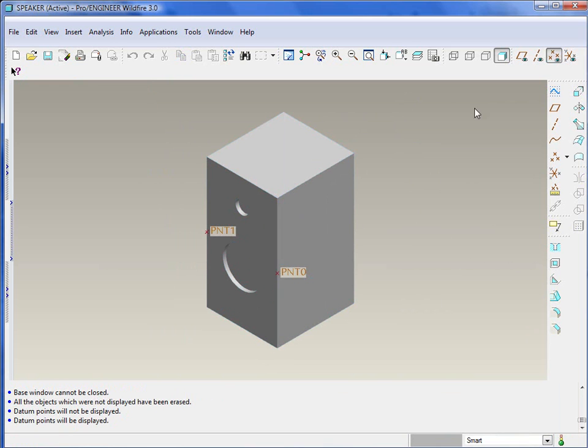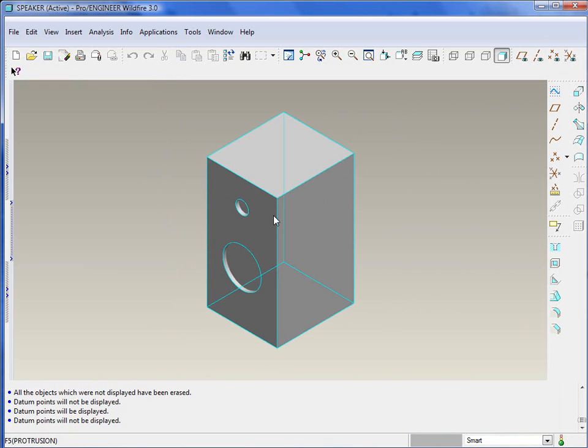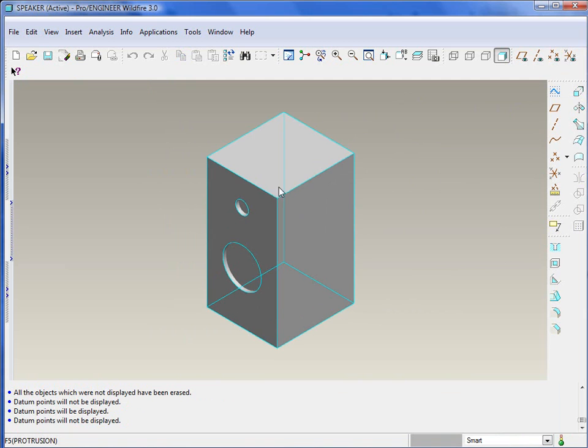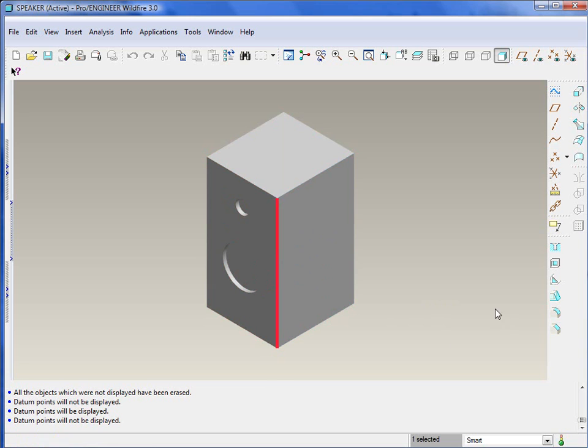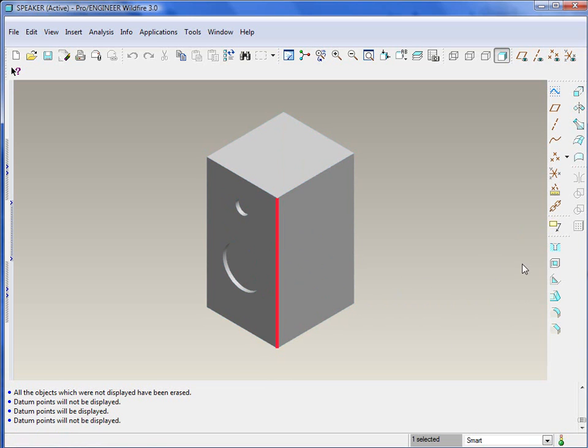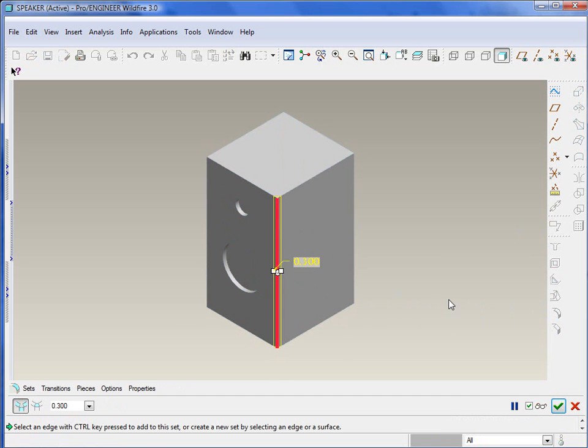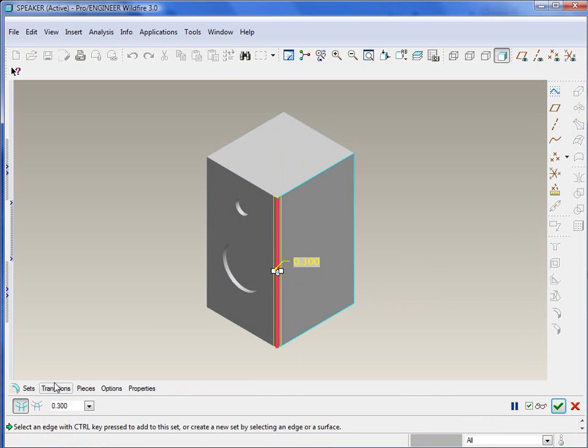What we'll want to do first is we're going to basically create some round sets around the speaker here. So we'll need to select the edge first, so select the overall model and then that will allow you to select that edge and then go ahead and select the round icon. From there, of course you could do just a simple round and hit the green check and done, but we're actually going to be creating some variable rounds here.